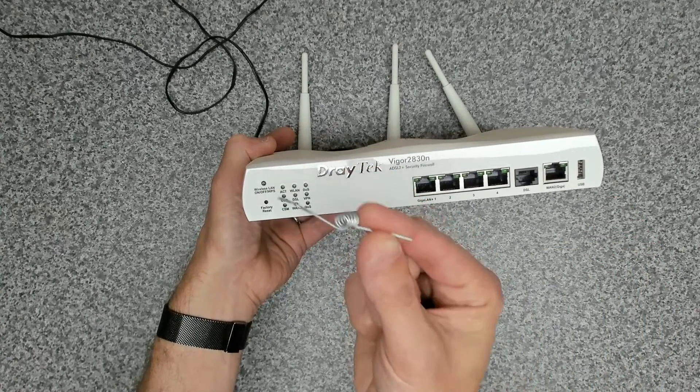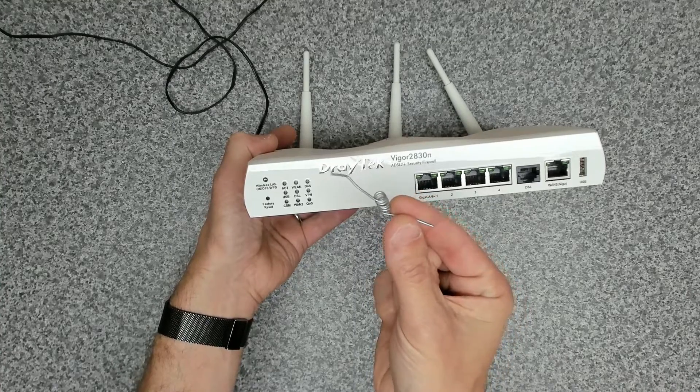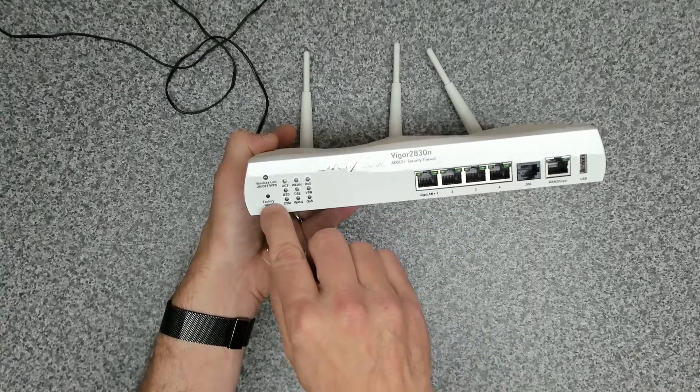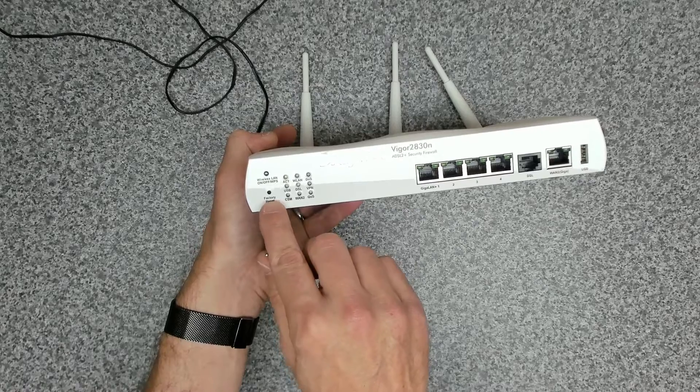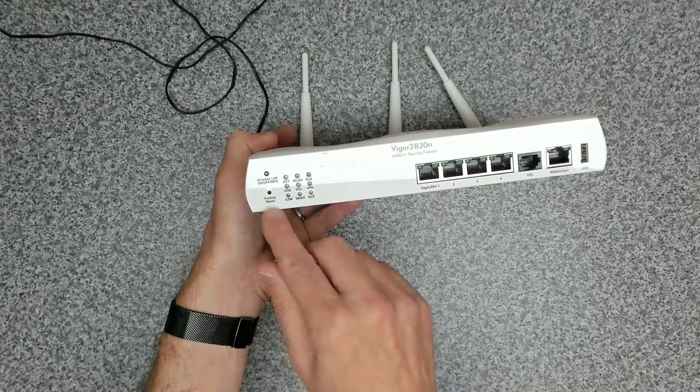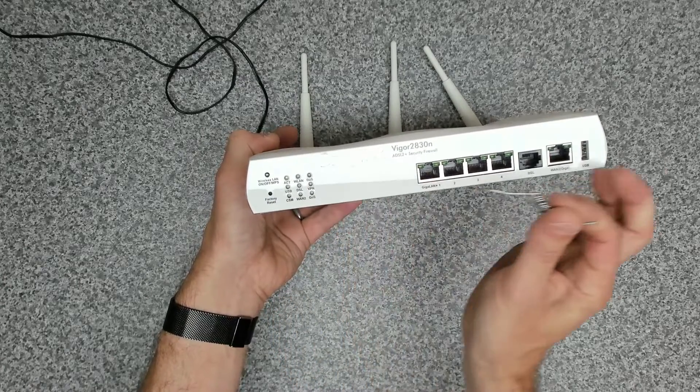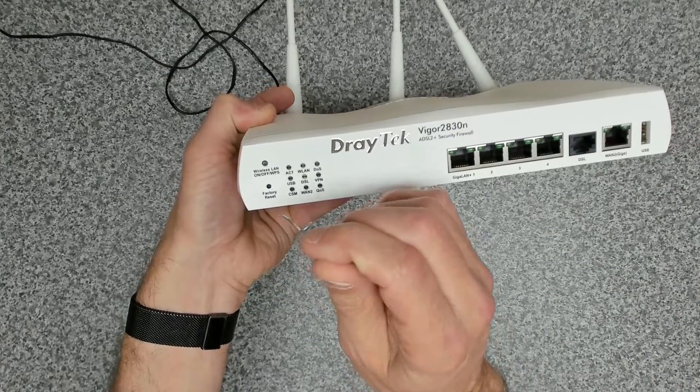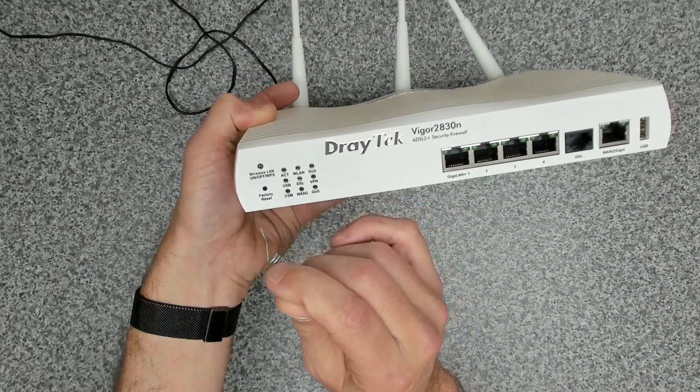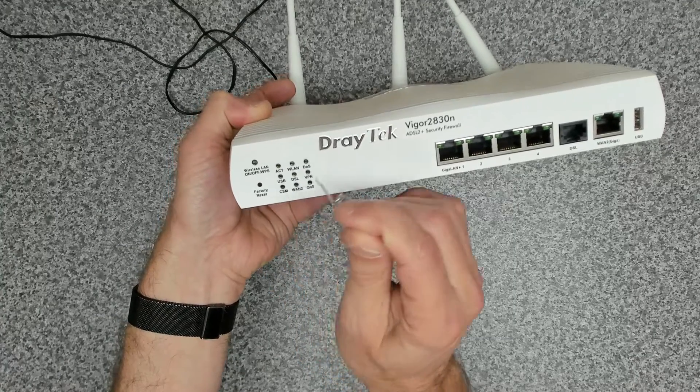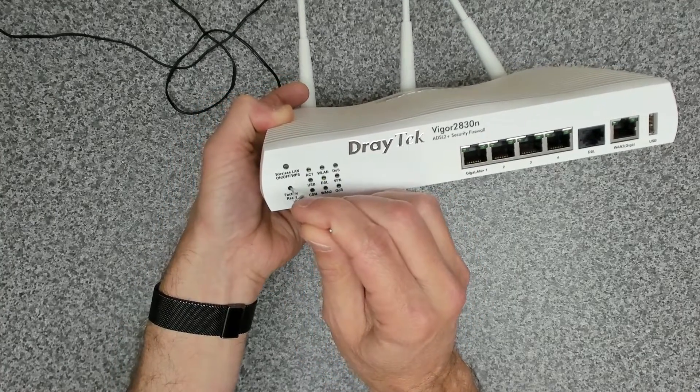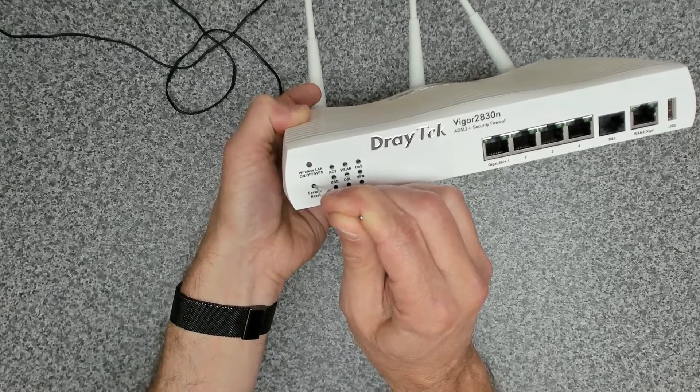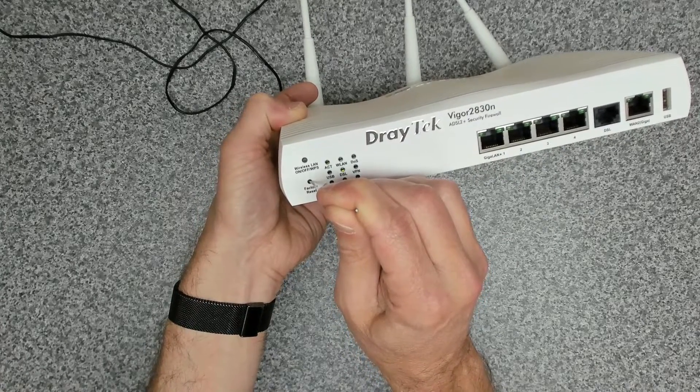And the way we do that is you take a pokey tool, as I like to call it, and that goes into the factory reset hole there. There's a little switch in there that you press down and hold, and you should see the activity light blink rapidly. So let's press and hold that and wait to see our activity light flash repeatedly quickly.